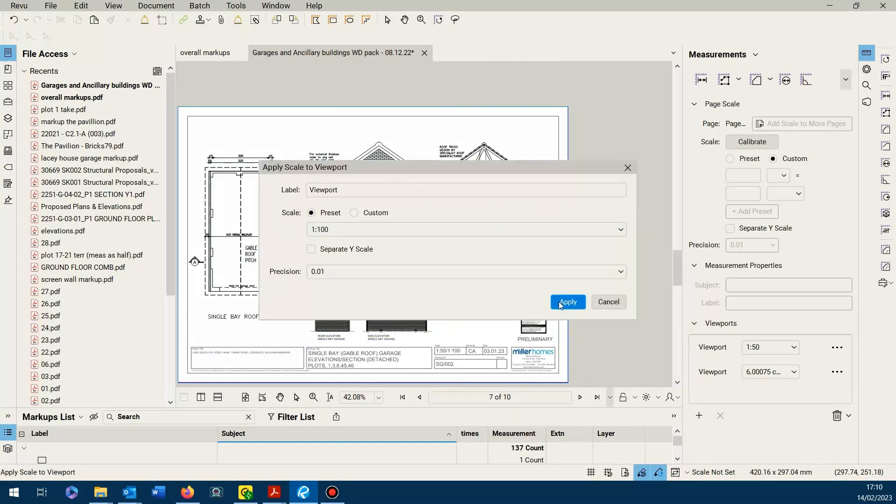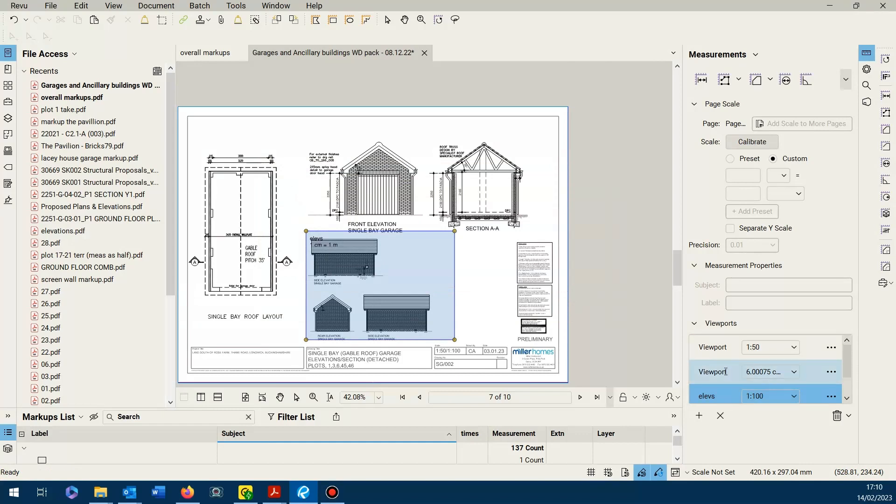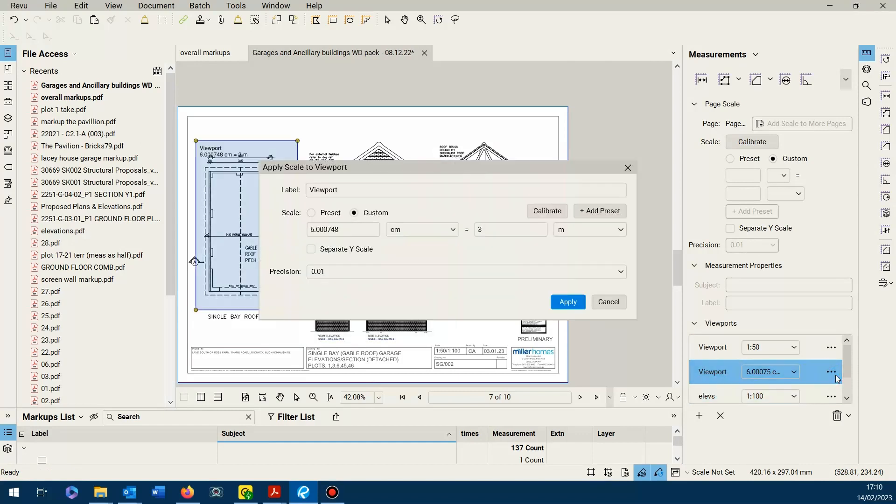I suppose it helps if you label the viewports as well. That's your preference, but let's just say elevs. And you can see there's a distinction there. I think you can rename these.